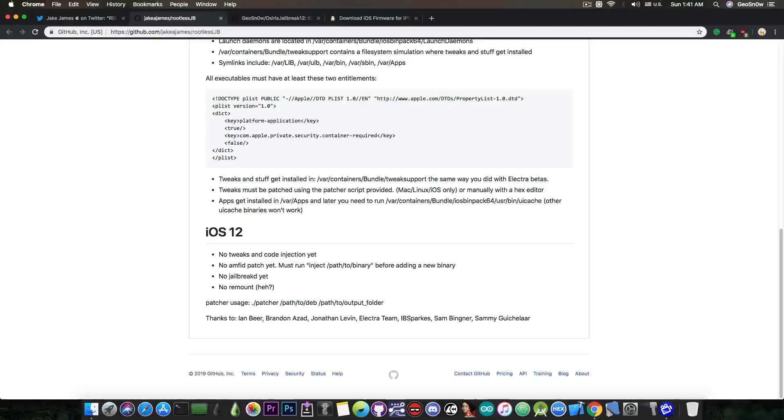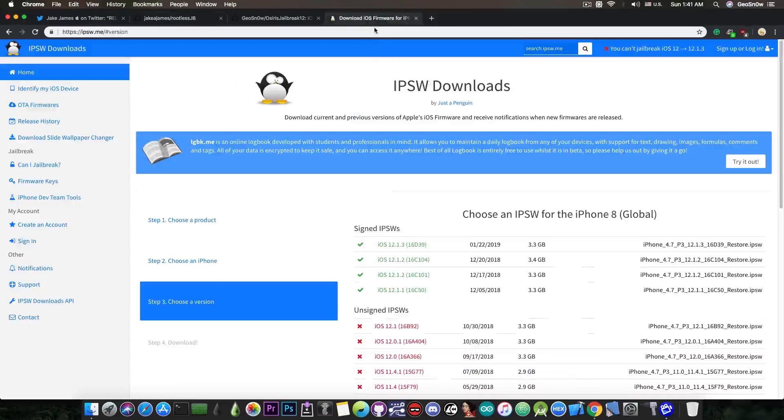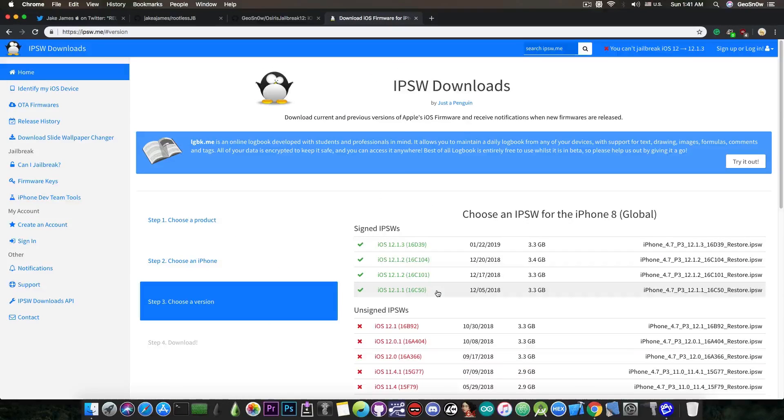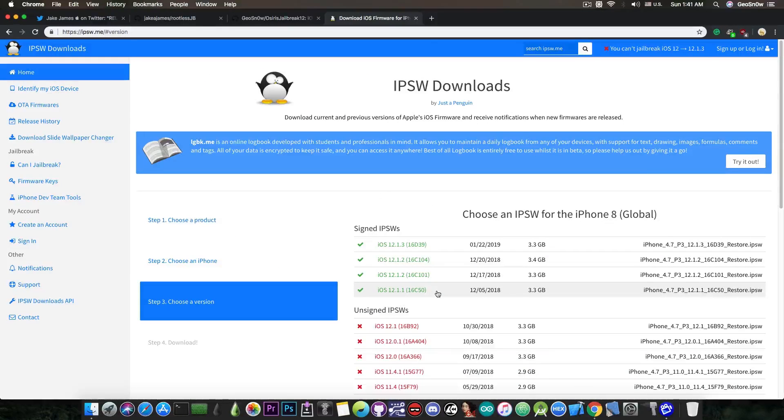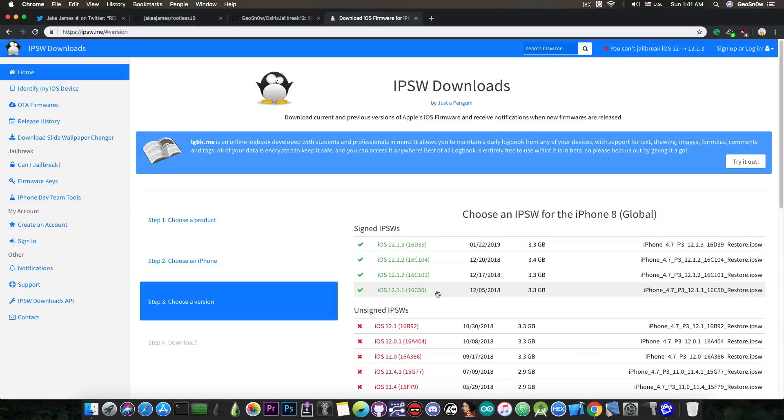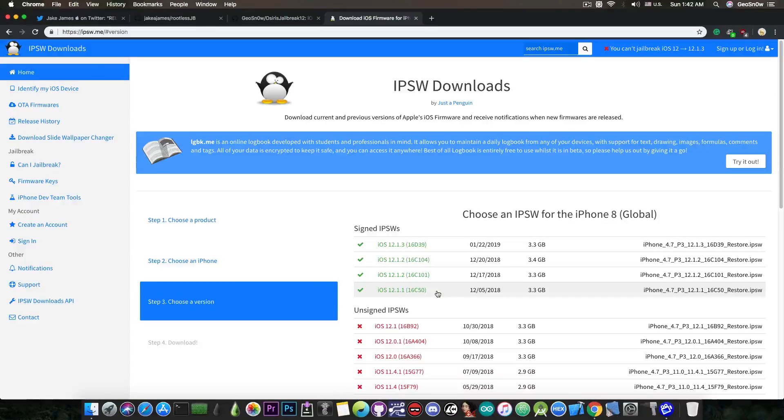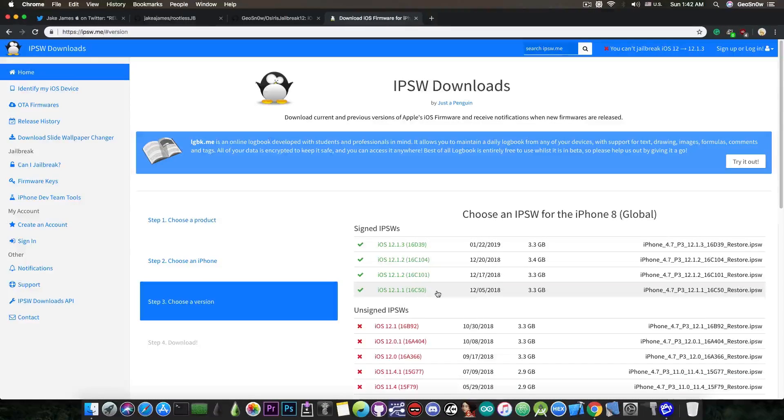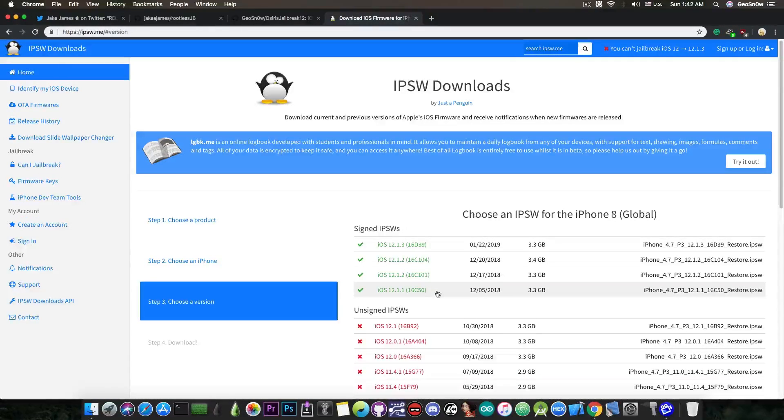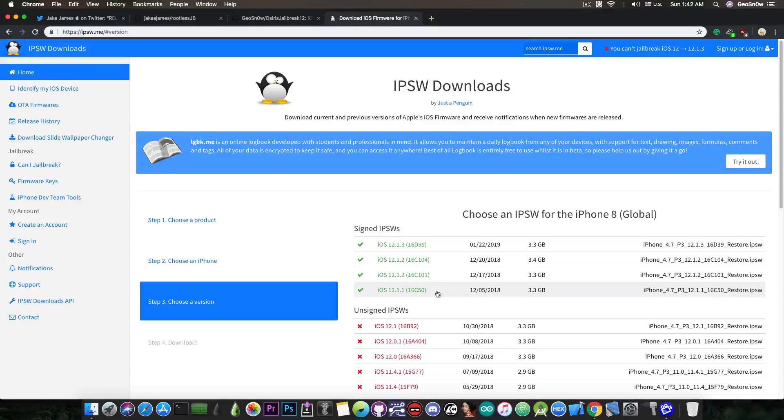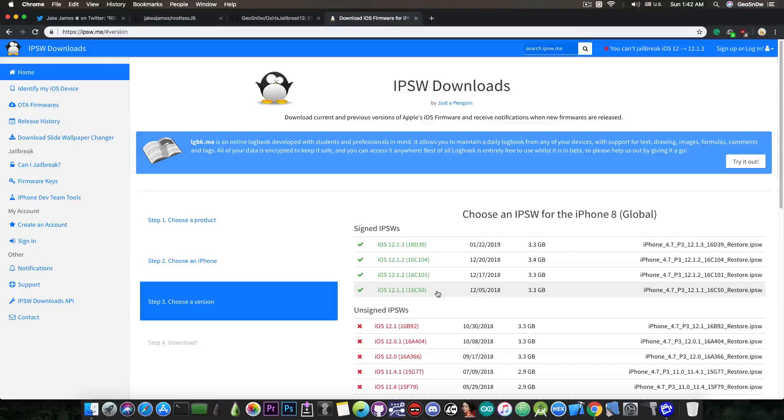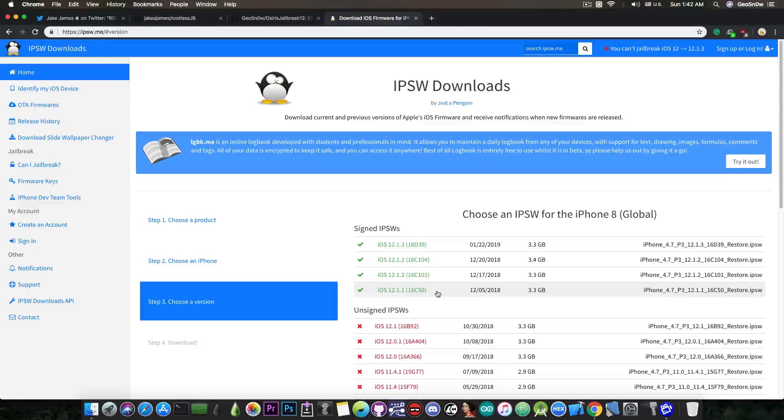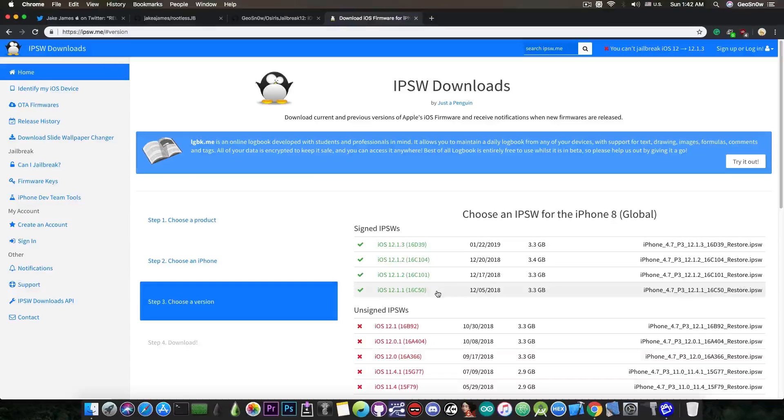Surprisingly enough, iOS 12.1.2 and 12.1.1 are still signed to this date. Even with my jailbreak available in alpha stages, Jake James' jailbreak available in beta stage, apparently, or whatever that is, and of course, the exploits available. In this situation, Apple should have closed the iOS 12.1.2 and 12.1.1 signing window a long ago, but they did not, so this is actually your chance to be on a perfect version.